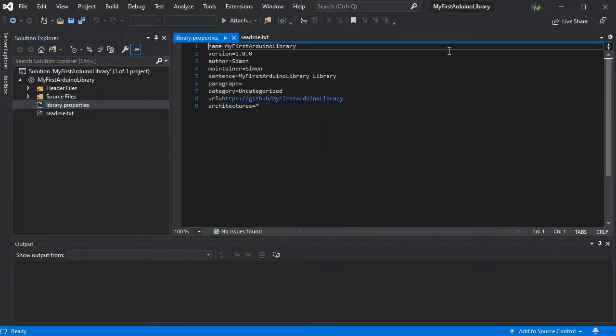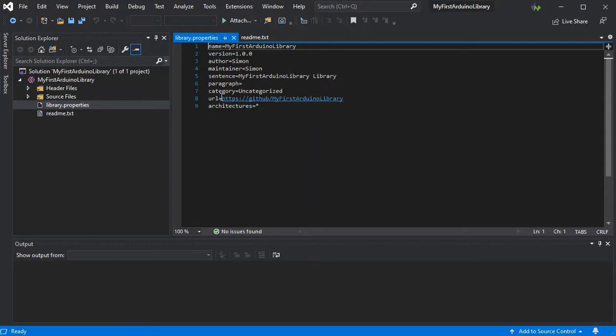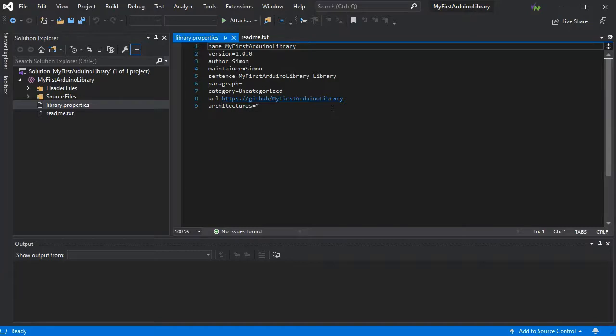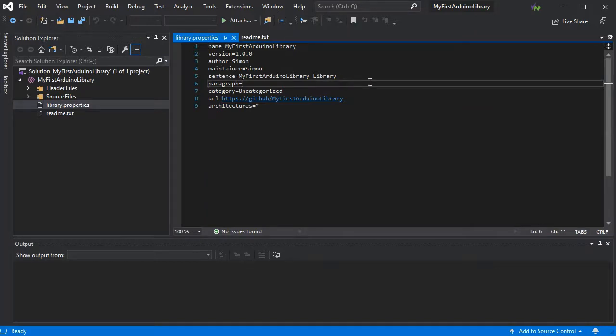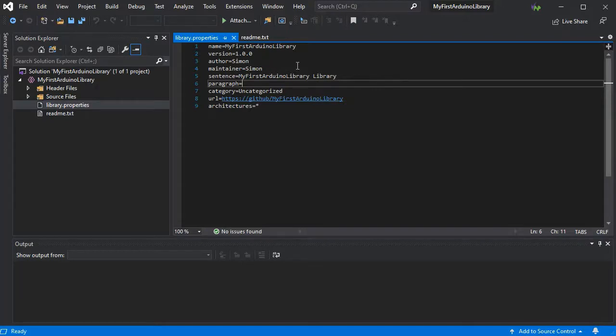So first we'll have to edit our library.properties file. We have the URL if we're going to upload it to GitHub, the architecture so you can filter on various AVR or ESP architectures for example, and you have your sentence and your paragraph to describe your library when it's seen in the library explorer.